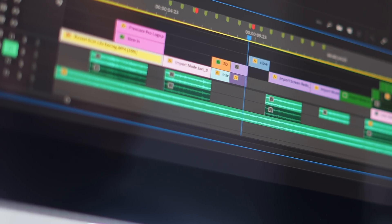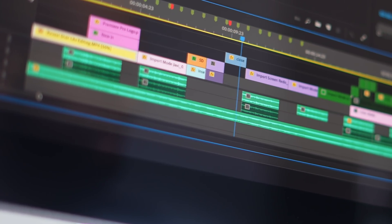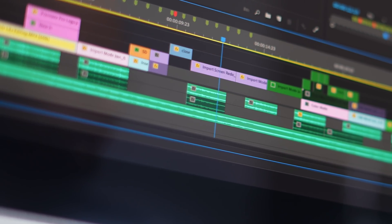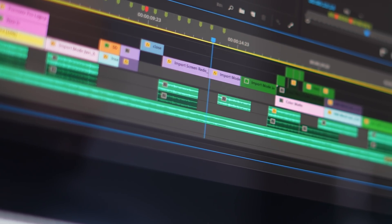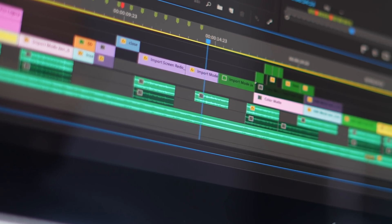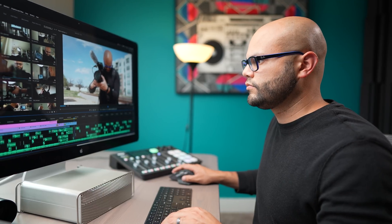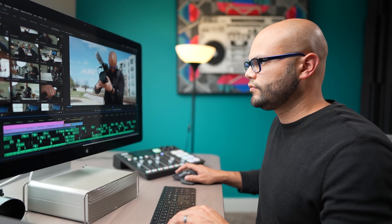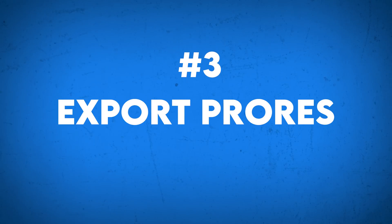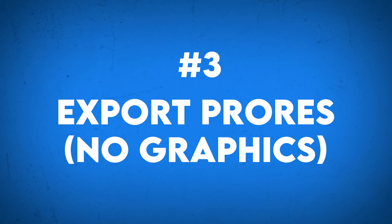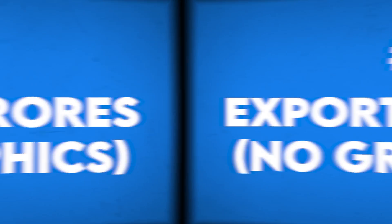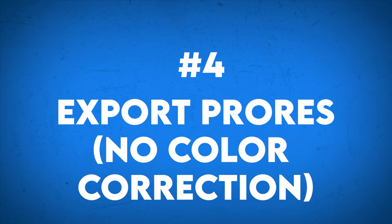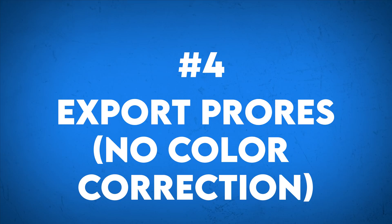The ability to separate the audio out should also be applied somewhat to the video. What I mean by this is for tips three and four, export a ProRes version that does not have any graphics, and if you need to for tip four, export a ProRes version that doesn't have any color correction.